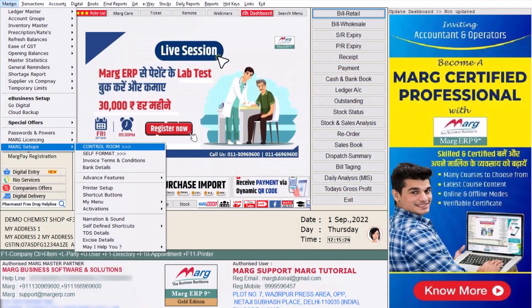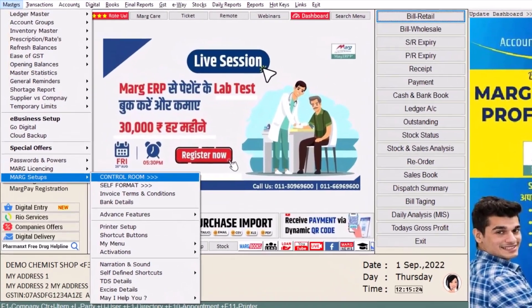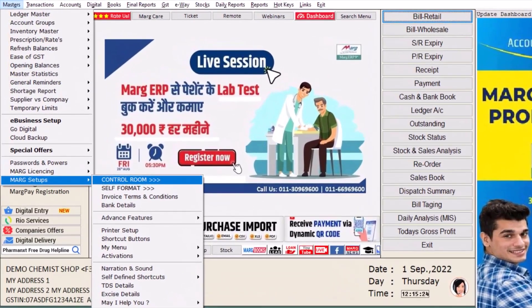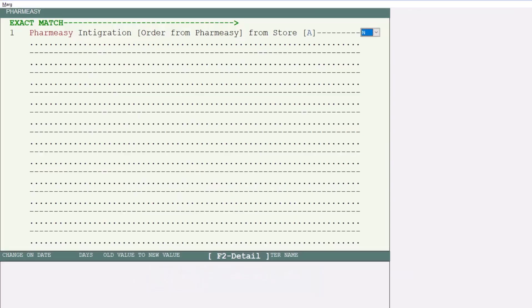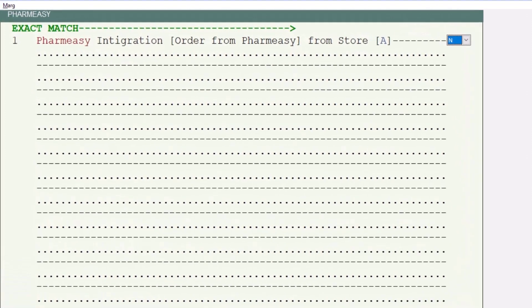Now, in order to receive online orders from the PharmEasy app, you will go to Masters, then to Mark Setups, then to the Control Room. Search PharmEasy here and click on Accept. Here you will get an option: PharmEasy Integration — Order from PharmEasy — From Store. You will set this as Y, means Yes.